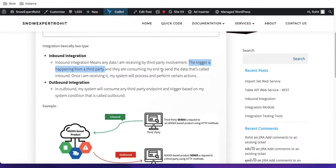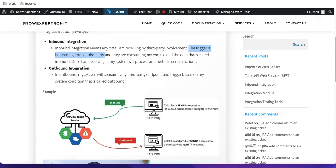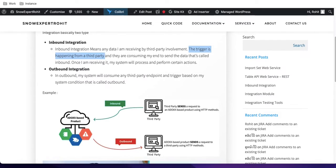Outbound integration is the opposite: the third party is doing nothing. Based on some condition on my side — for example someone raised a request — I send data from my ServiceNow instance to the third party. The triggering happens from my side. So: triggering from my side and sending data outward is outbound; triggering from the third party sending data to me is inbound.